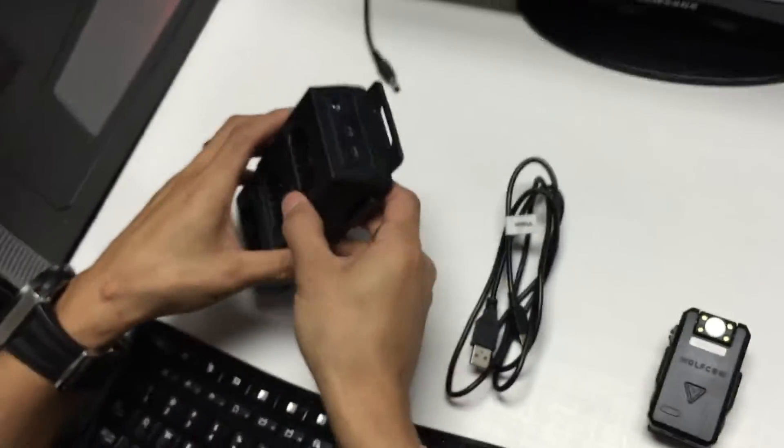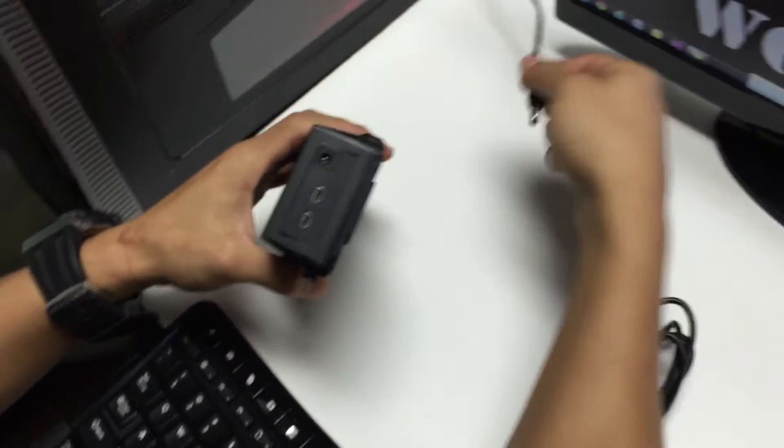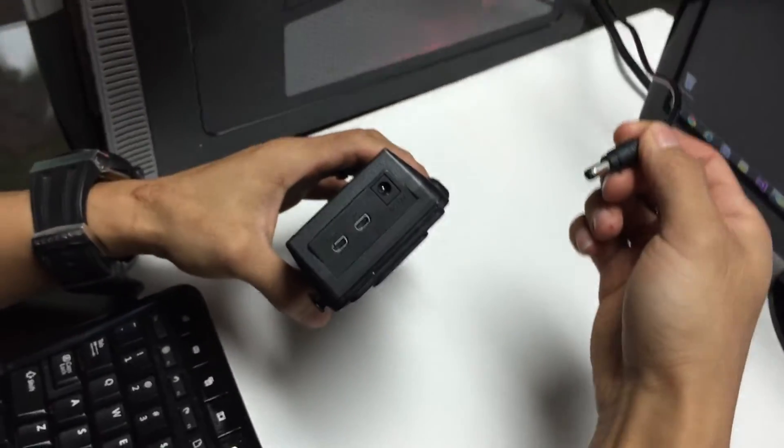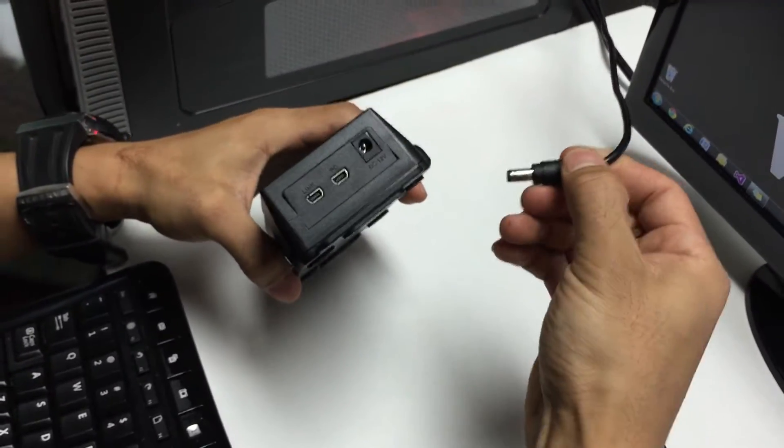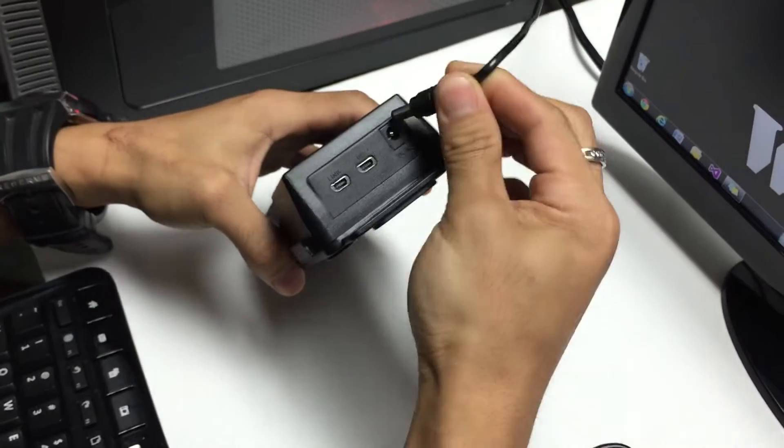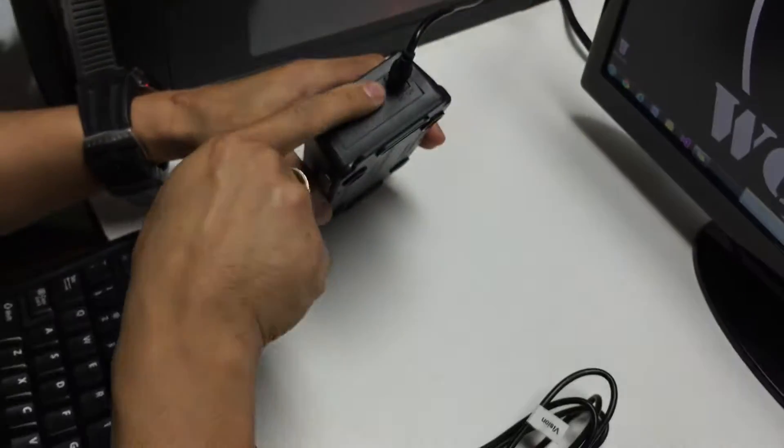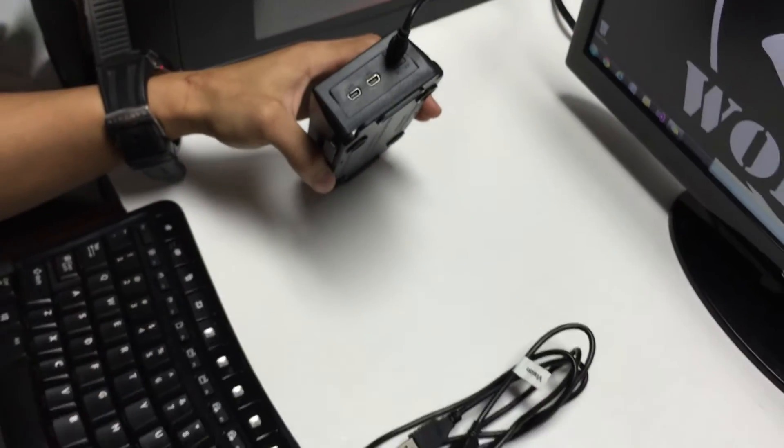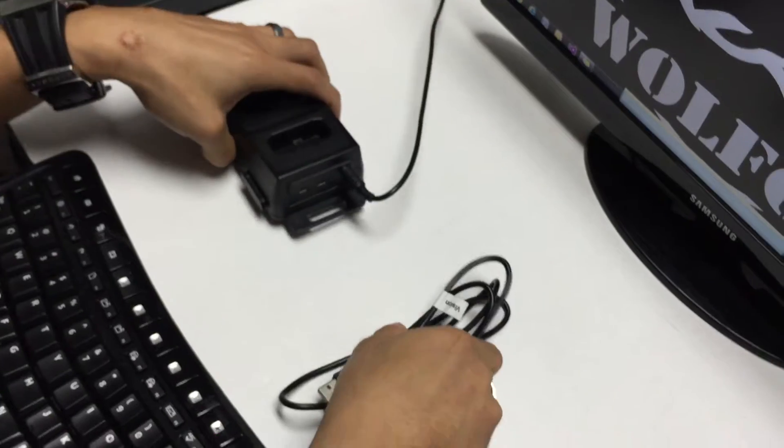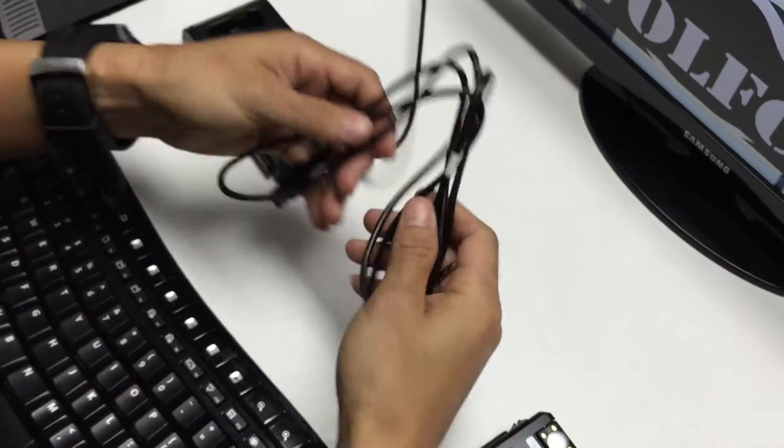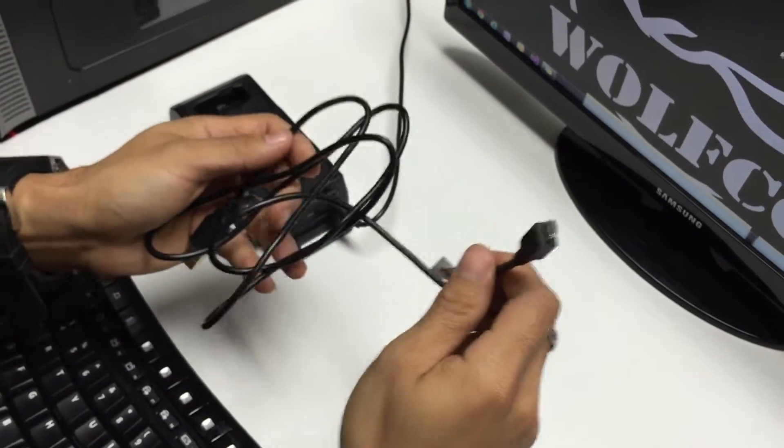So we'll start with the docking station. You want to take the included power adapter, plug one side into the wall and the other side into the power port for your docking station.